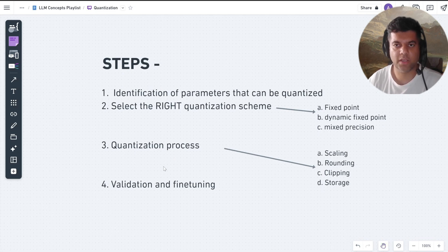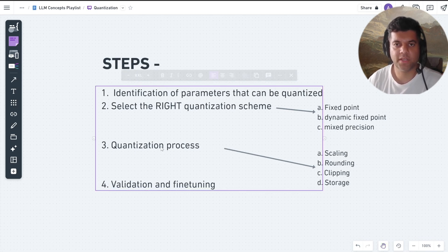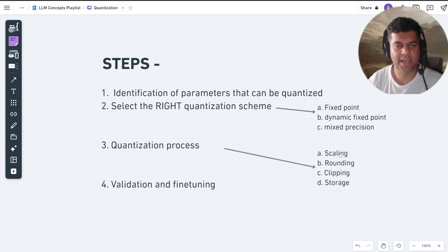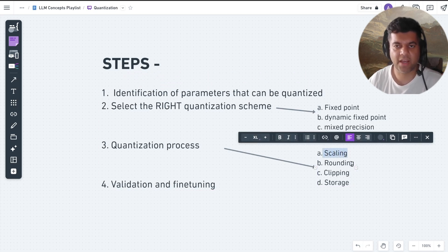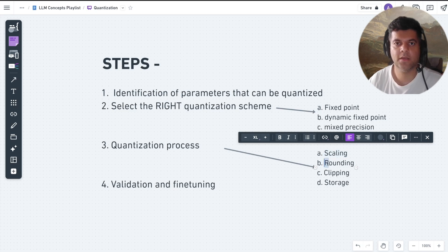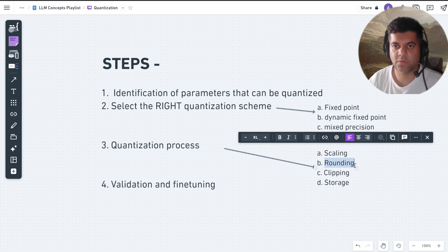We will look at all three of these schemes later in the video. Then we perform the quantization process, which involves scaling — where we determine the scaling factors for each parameter to ensure that the range of values can be represented accurately in the lower-precision format — and rounding, where we round off the scaled floating point values to the nearest representable fixed point values based on the selected quantization scheme.